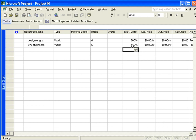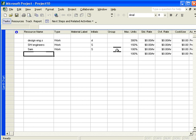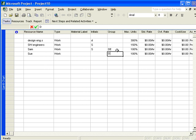In reality, you may want to distinguish more precisely similar resources. In this case, you might choose to use names like Sam and Sue. And you might say that in the case of Sam and Sue, they are both design engineers. And you would designate that by their group, not by the resource name.